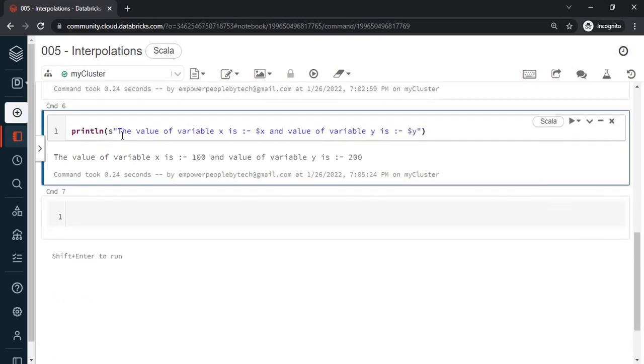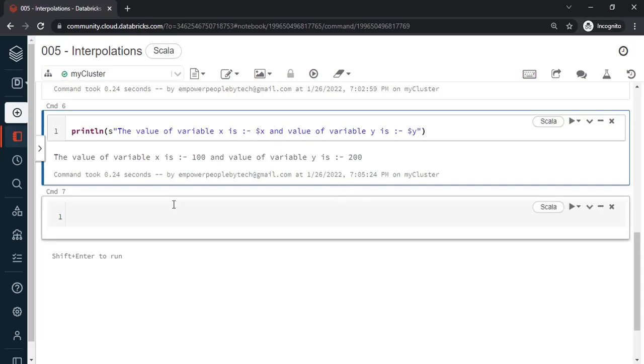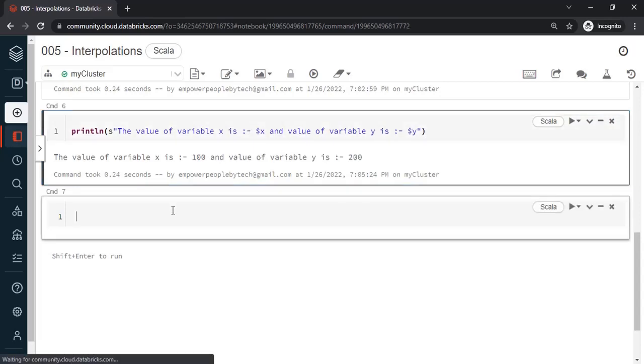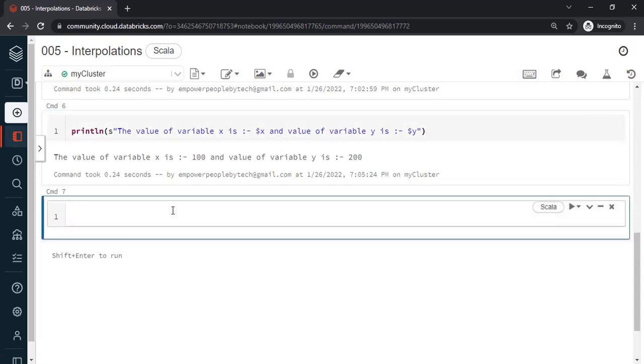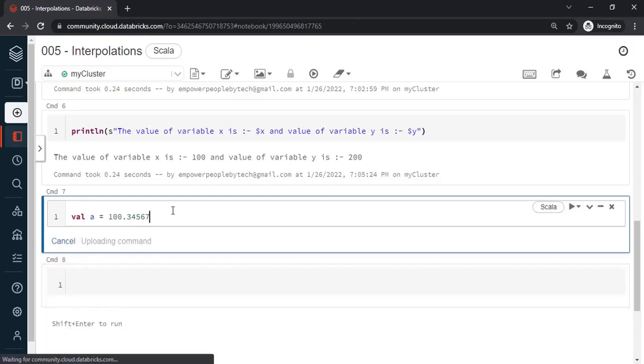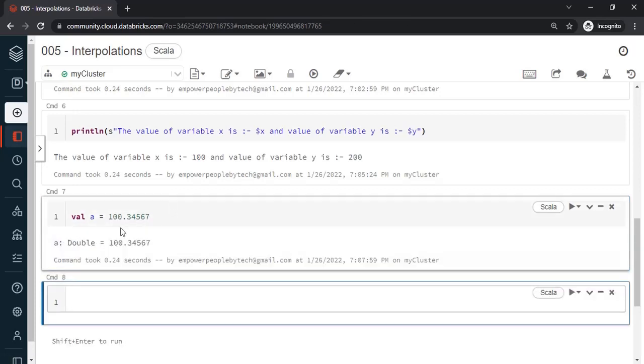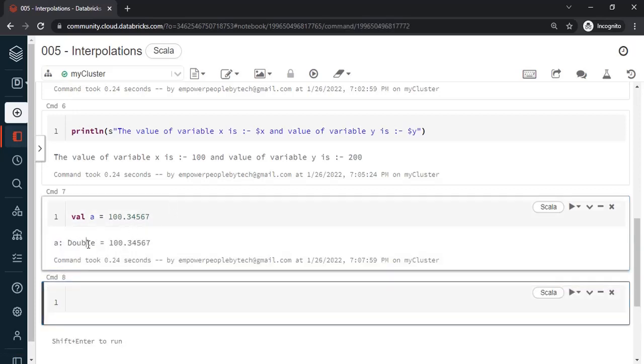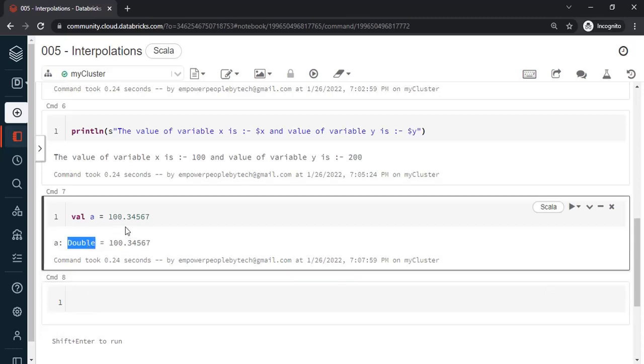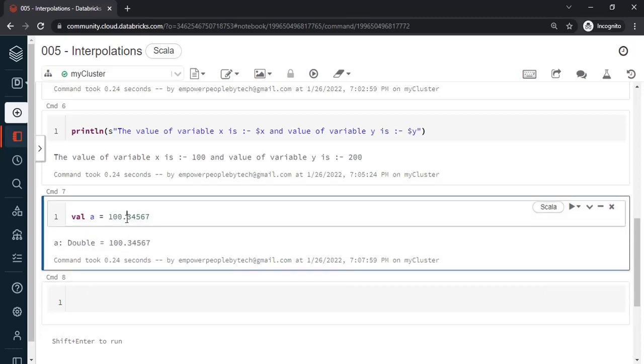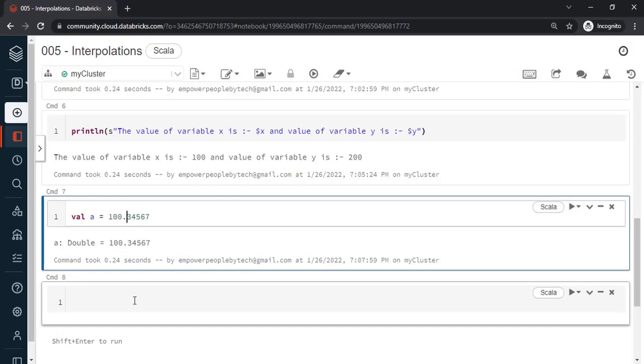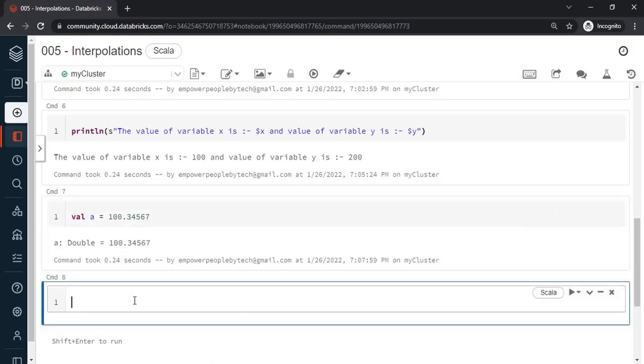The next interpolation technique that we are going to learn is - remember s was for string interpolation that we were trying to do. So there is another thing as well. Let's move on and create a variable. Say val a = let us say I am trying to store a number this way which is of many digits after the decimal. So this obviously will get inferred as double. Why it got inferred as double? Because there was a decimal value, otherwise it would have got converted into integer by default.